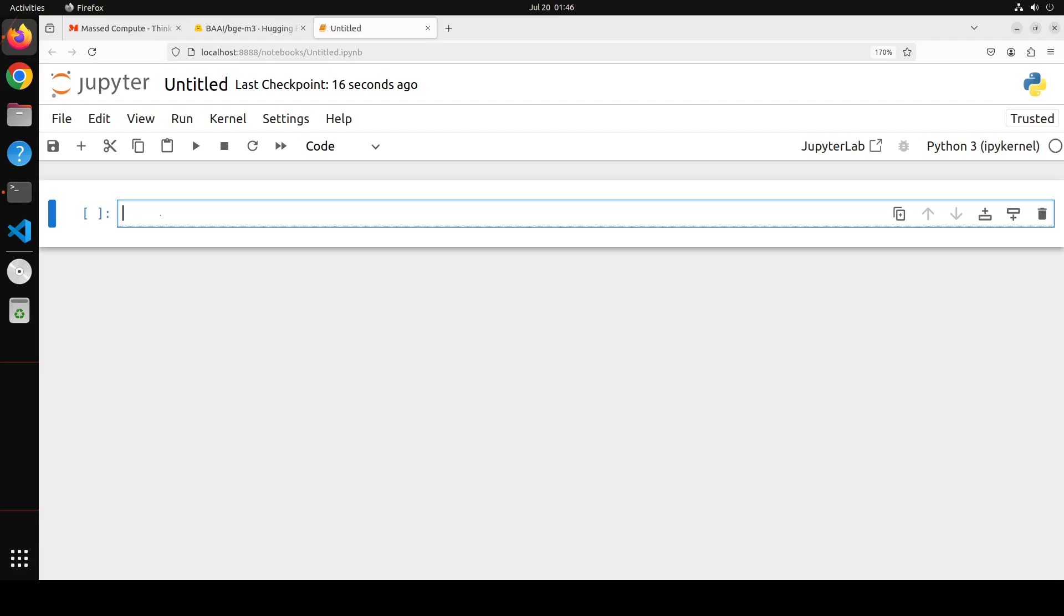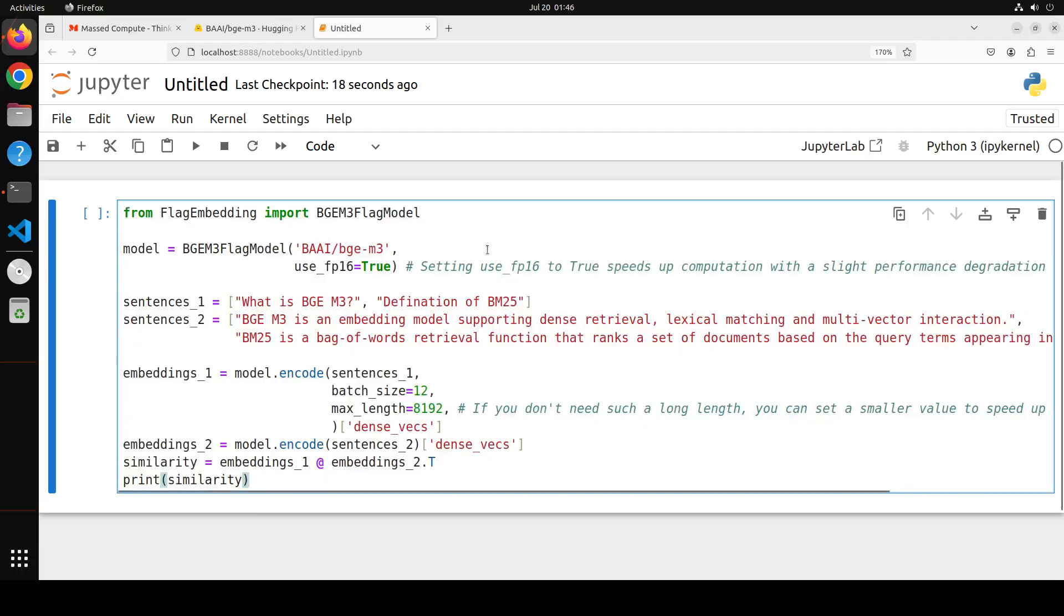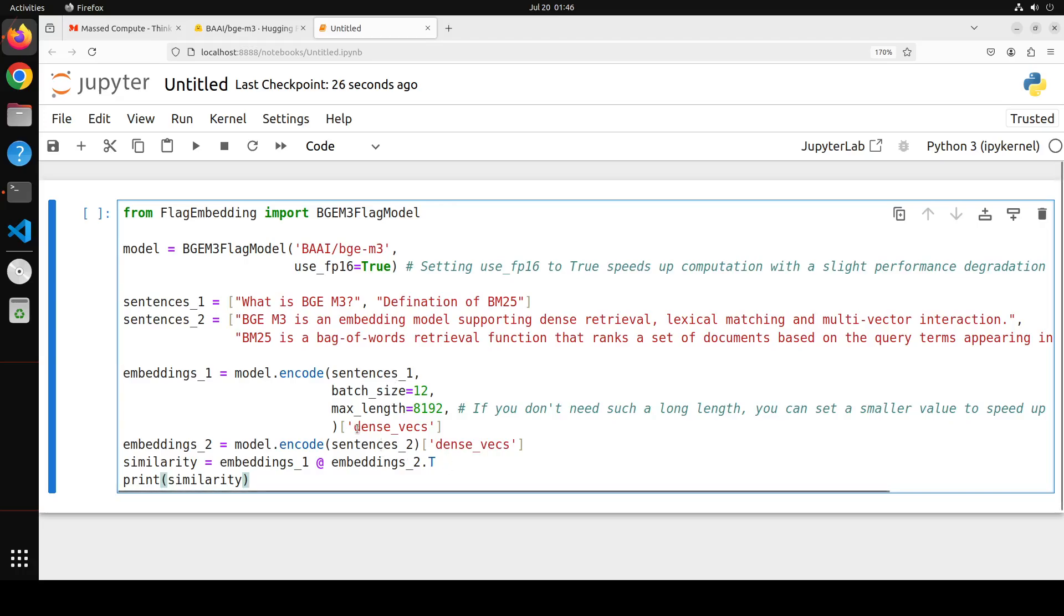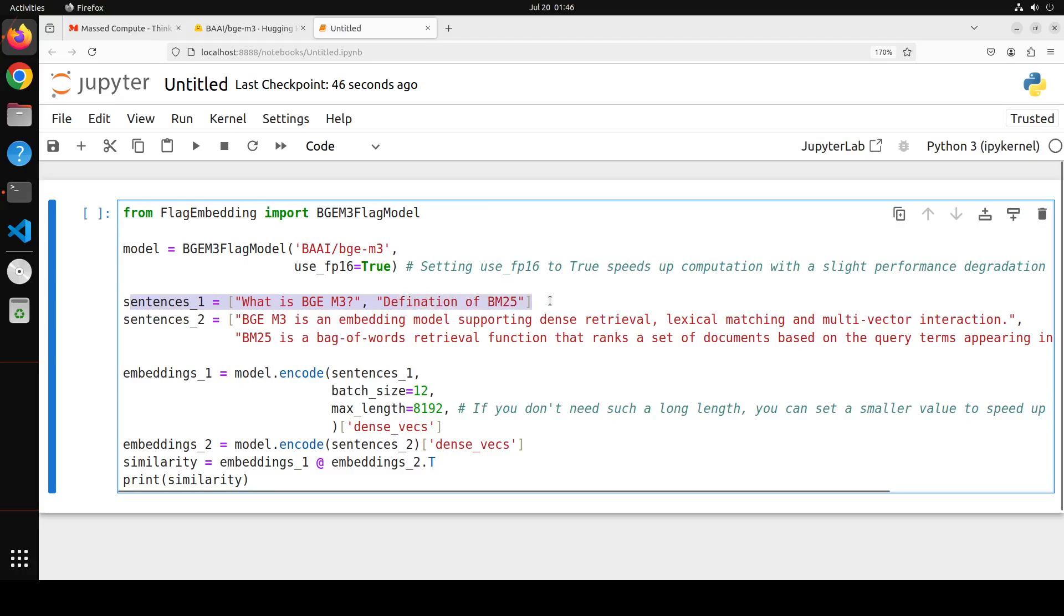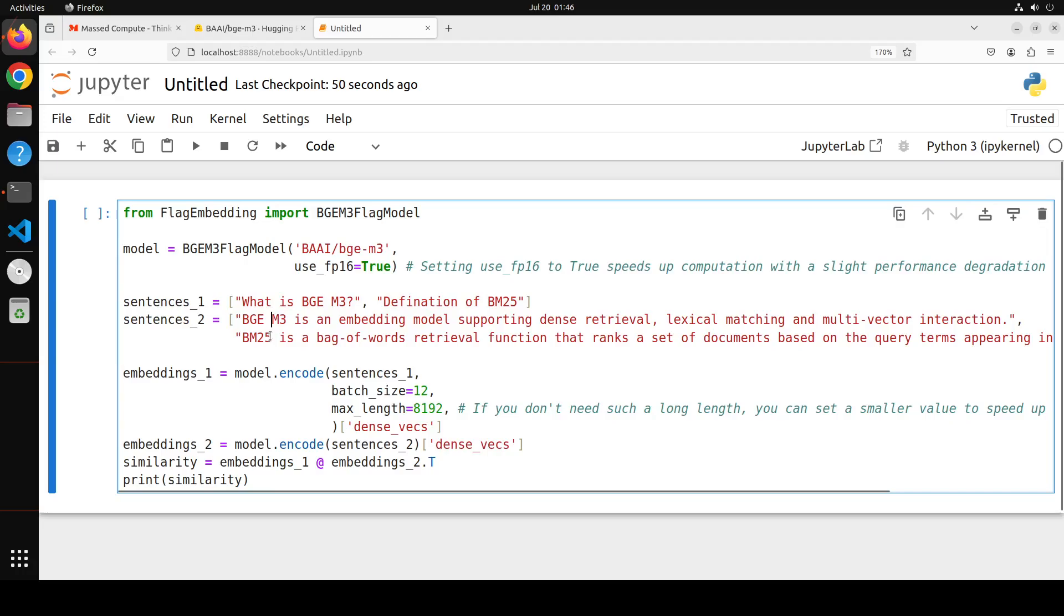Let me grab the commands. So this is where first we are downloading the model. And in this example, we are doing the dense embedding. So you can see that we are using dense here. So first up, we are importing the module from flag embedding. And flag embedding is a repo which we just cloned. And that is what is used for this. And then we are downloading the model in floating point 16 to speed up computation. And these are the example sentences where we are checking the similarity with the help of dense embedding.